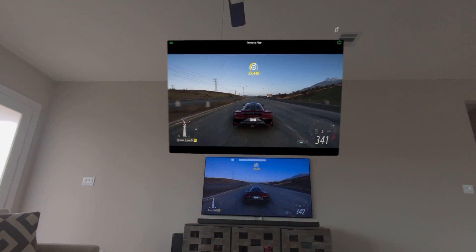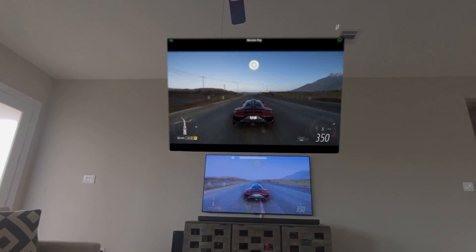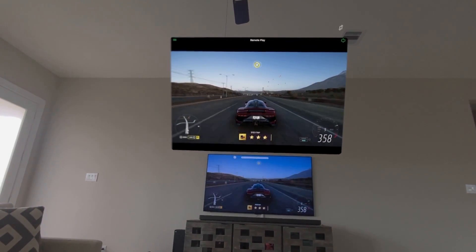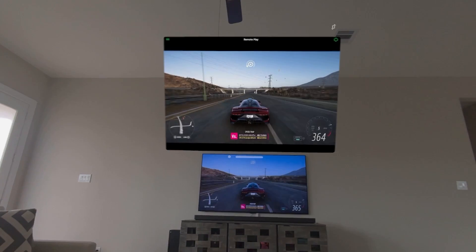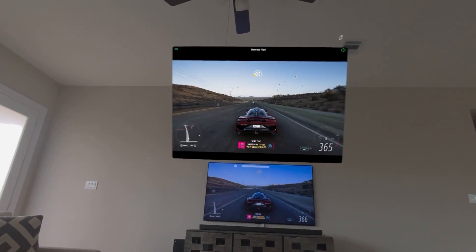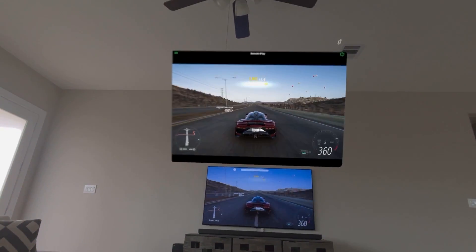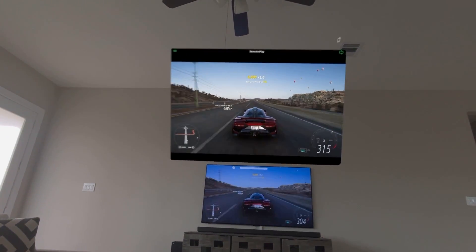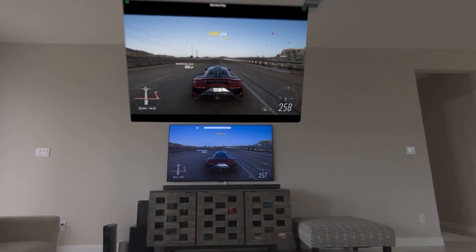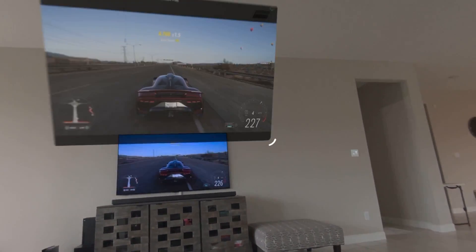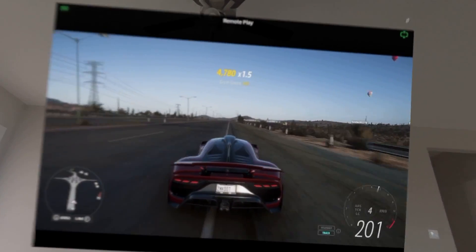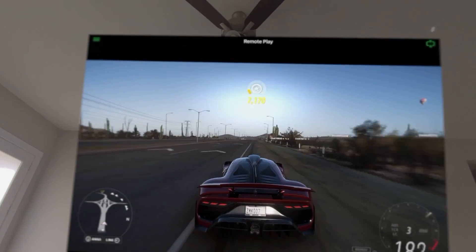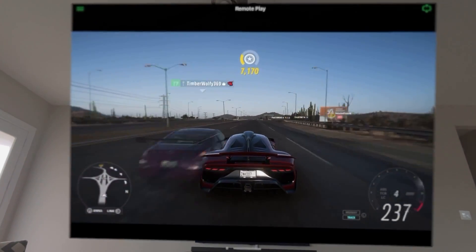And also on the Apple Vision Pro the remote play is working just amazing. And if you want to stretch the screen just look at the corner. And voila. You have almost wall sized screen in front of you. And you can enjoy your gaming.